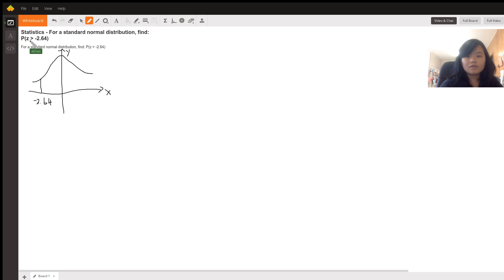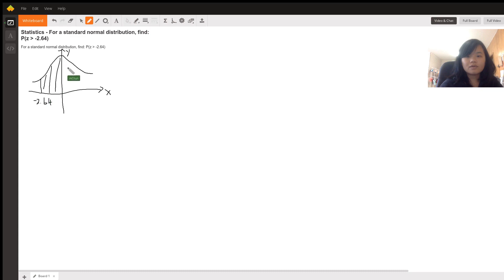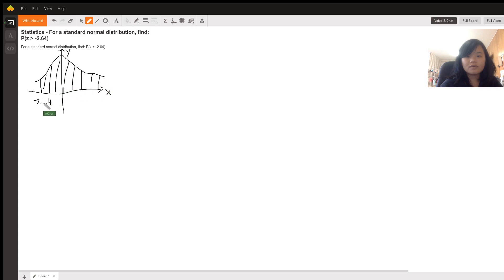The area we are looking for is Z bigger than negative 2.64. The shaded area is what we are looking for in the normal distribution function. The entire area that is bigger than negative 2.64 is the probability that we are looking for.